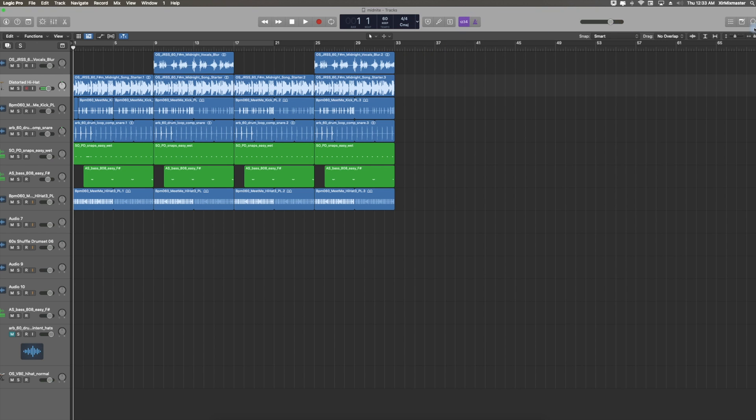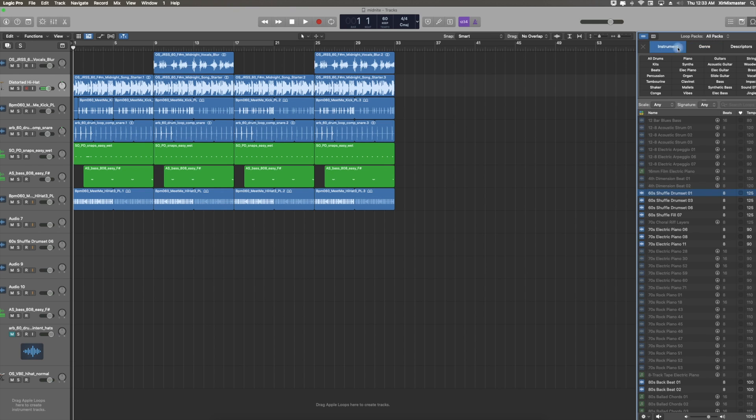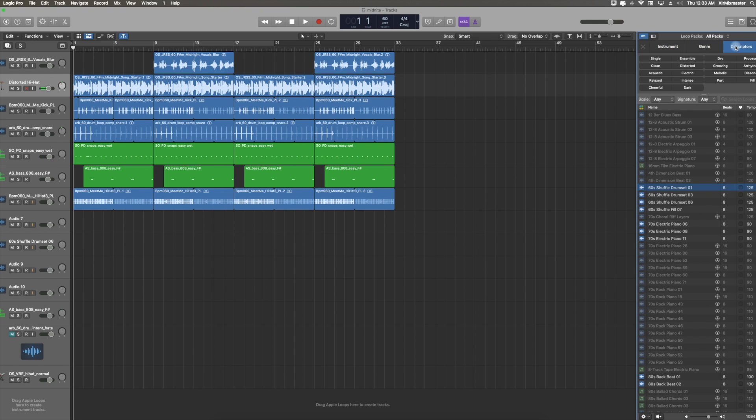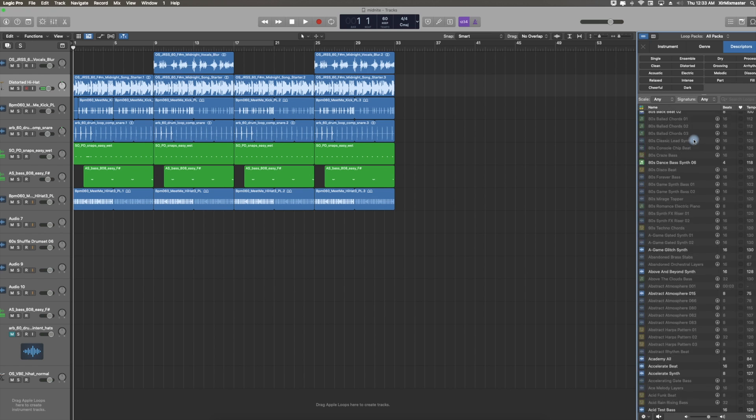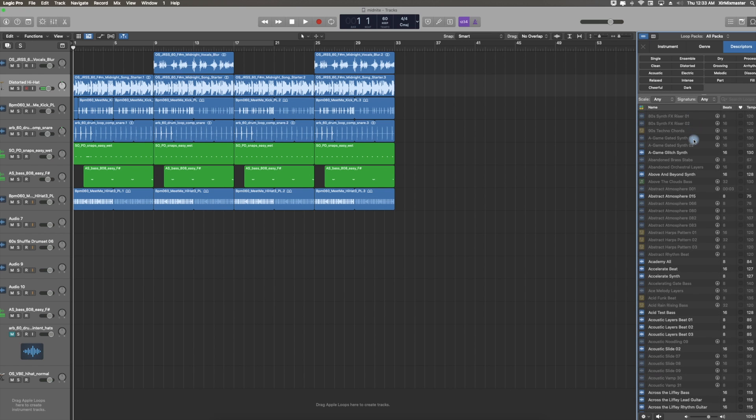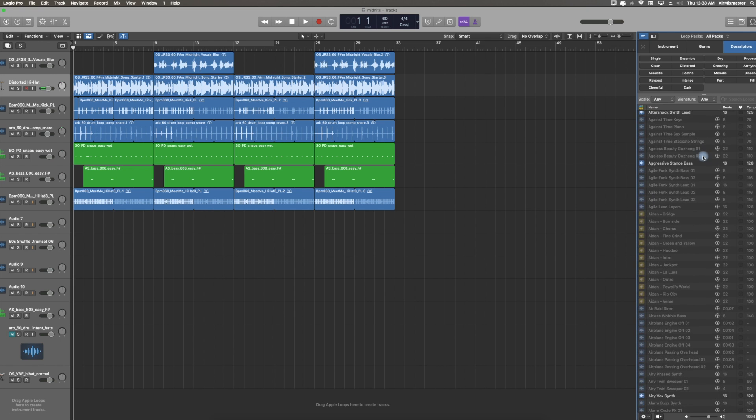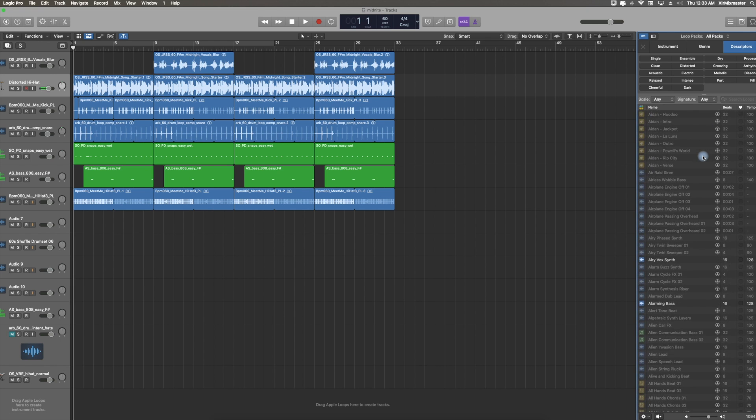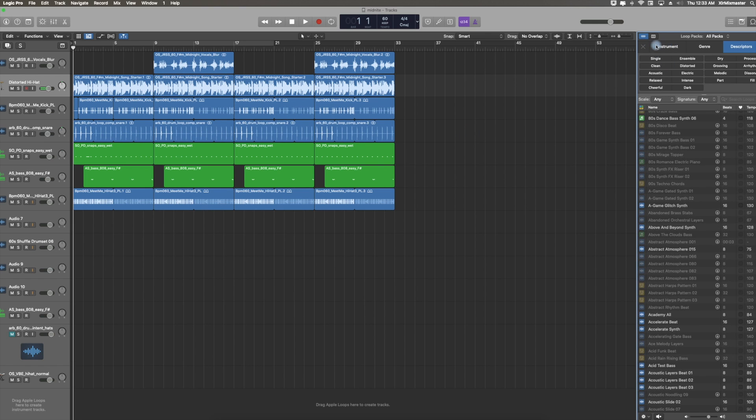Metronome controls. Here is basically where you could access the loops that are stocked with Logic. You would actually just go here, select it. You could actually select it by genre, by instrument, or even descriptors. The ones that you see faded in the background, these are the ones that I didn't download. There's several gigs worth and I typically don't use Logic loops or Apple loops, so that's why I didn't download them. But again, you have the ability to go ahead and download them and drag them into your session.